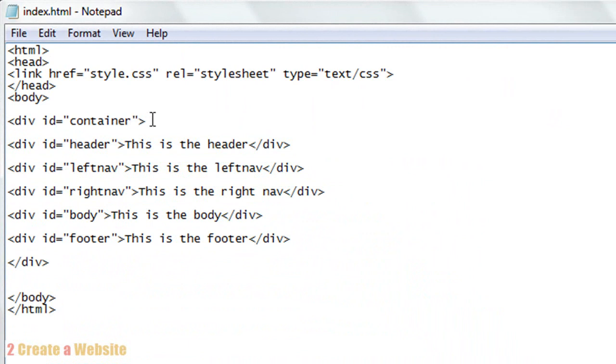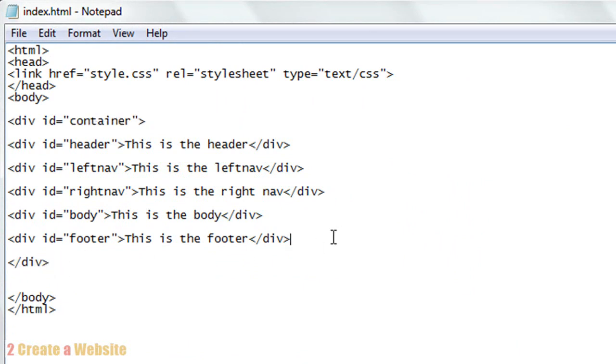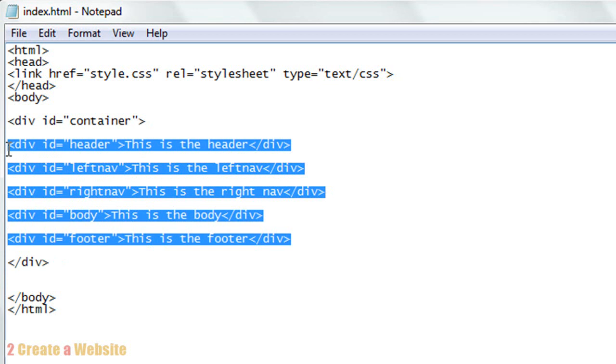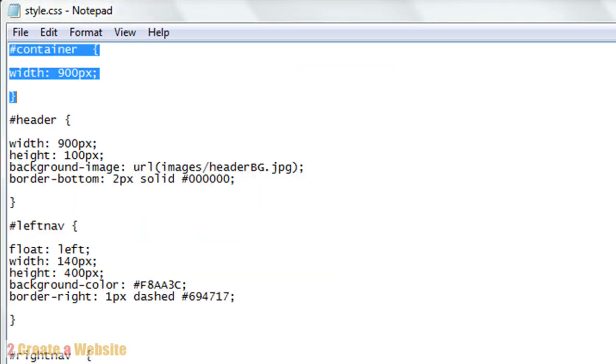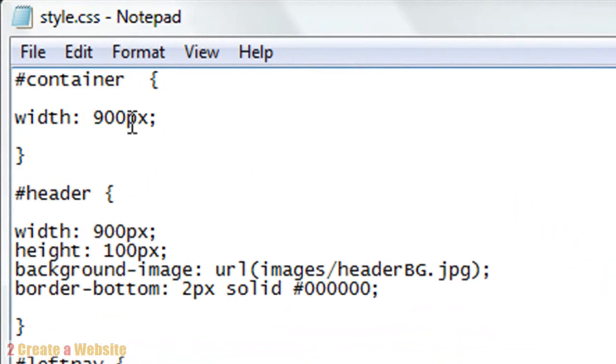So in your index.html file, as you can see, I've got my content surrounded by this container now. So I have div id container and then it closes way down here, and I have my other five sections inside that container. So in the style sheet now you have to give the container some dimensions. So the container is 900 pixels wide. That's how wide I want my entire site to be, and then everything is inside the container.